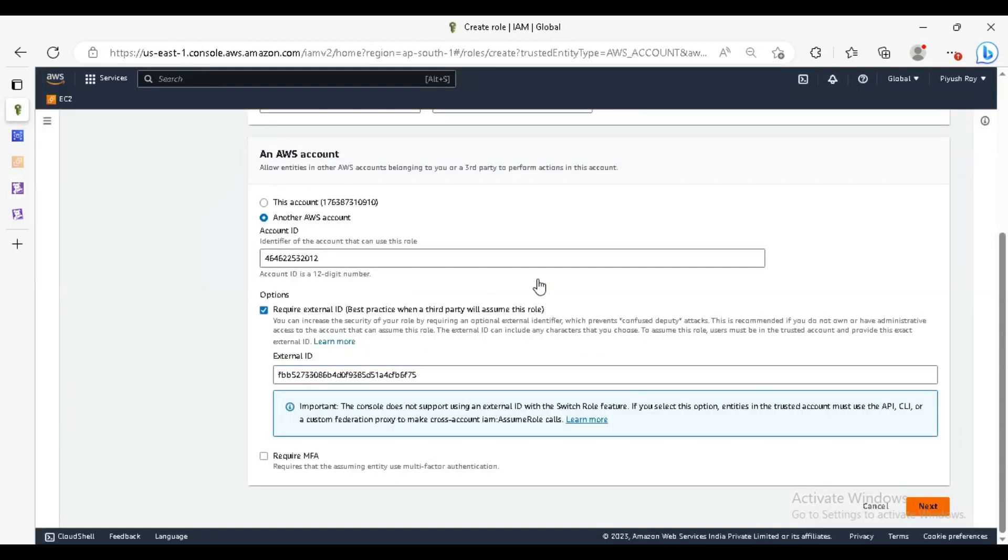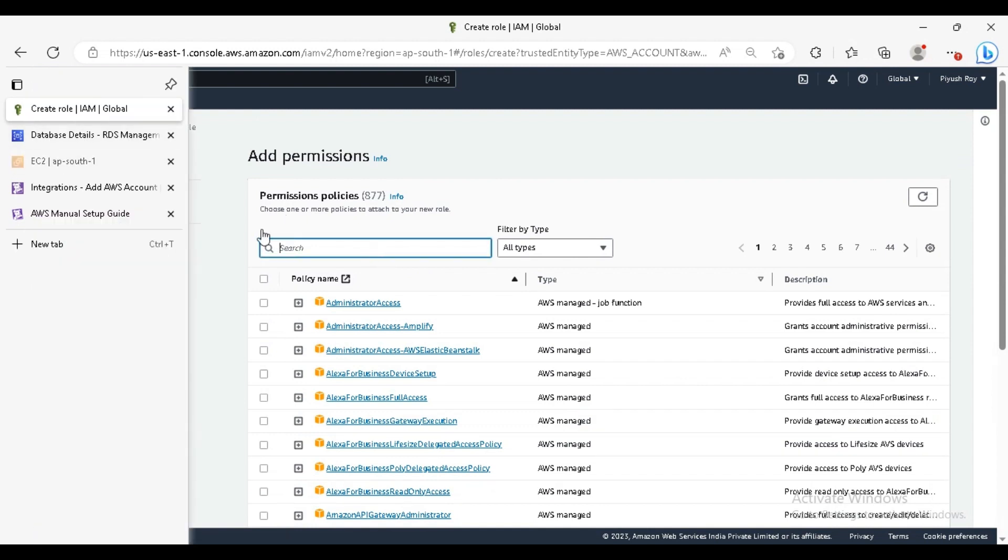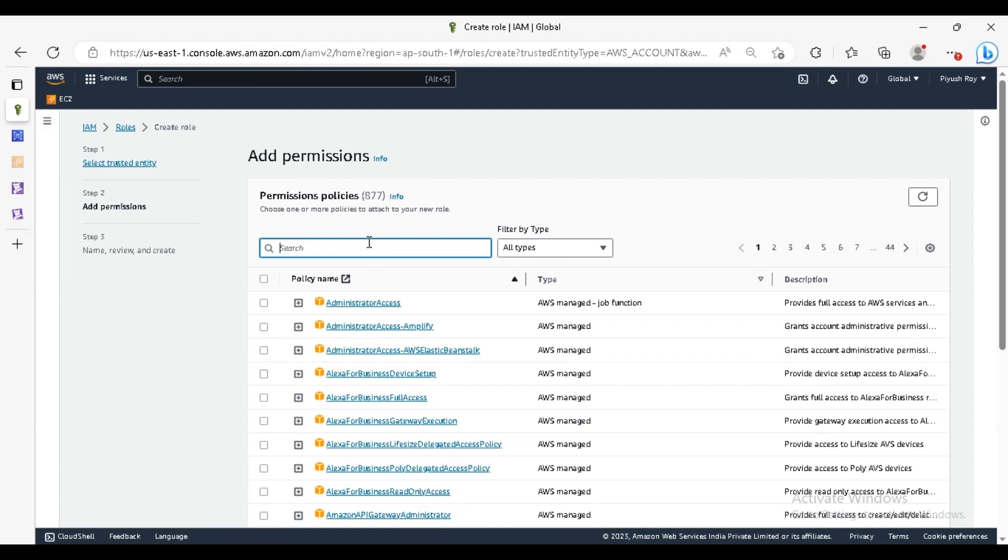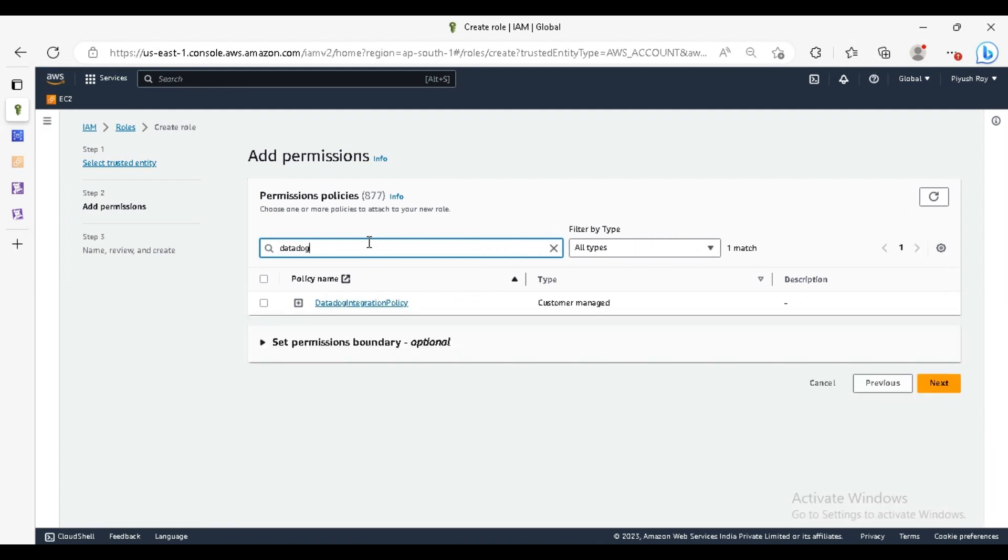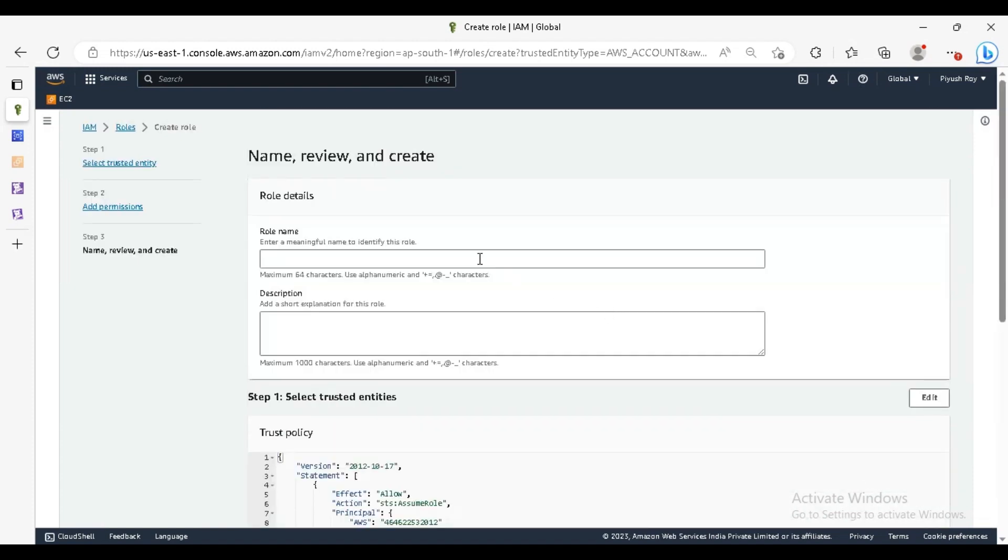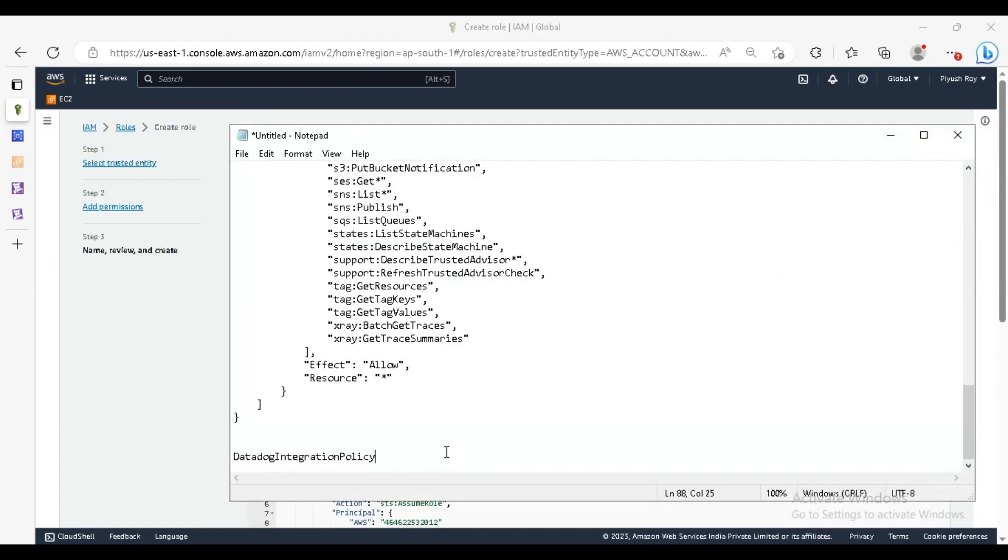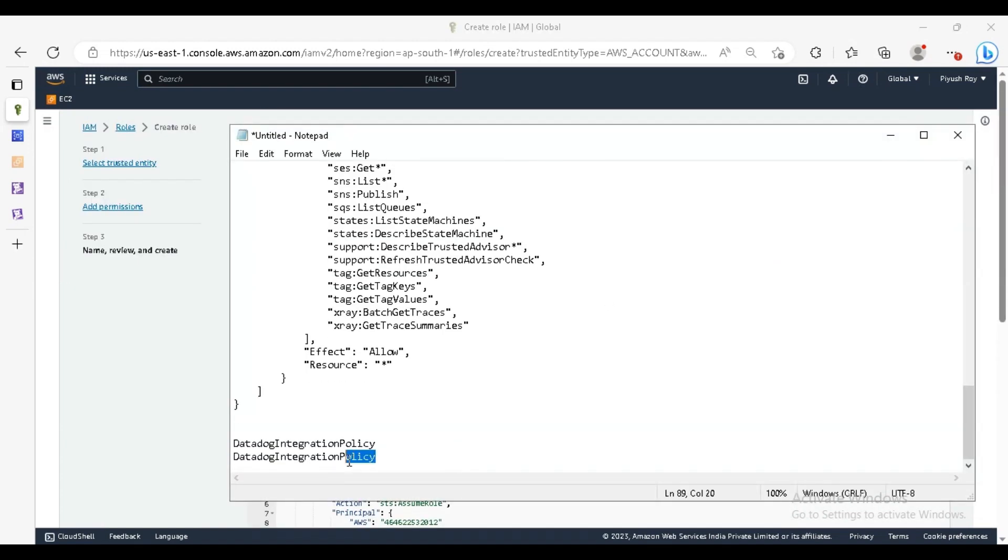Go to the next. For the permission policy, we will just add the permission policy that we just created for the Datadog. Search for Datadog, this is our policy. Next, we'll put the name Datadog integration role.